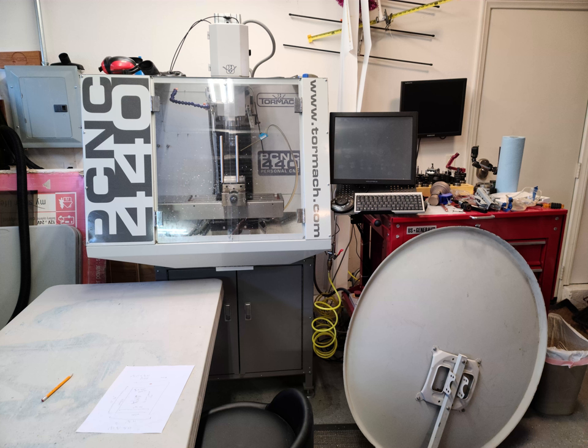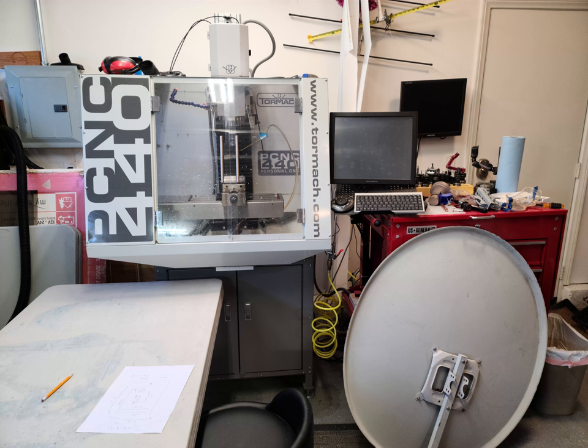We are certainly not expert machinists, but with these tools we can make prototype runs of a wide variety of parts in materials like plastic, aluminum, and steel. Not every shape is easy, or even possible, to make with a 3-axis mill, but for most designs we can make a part that will work.